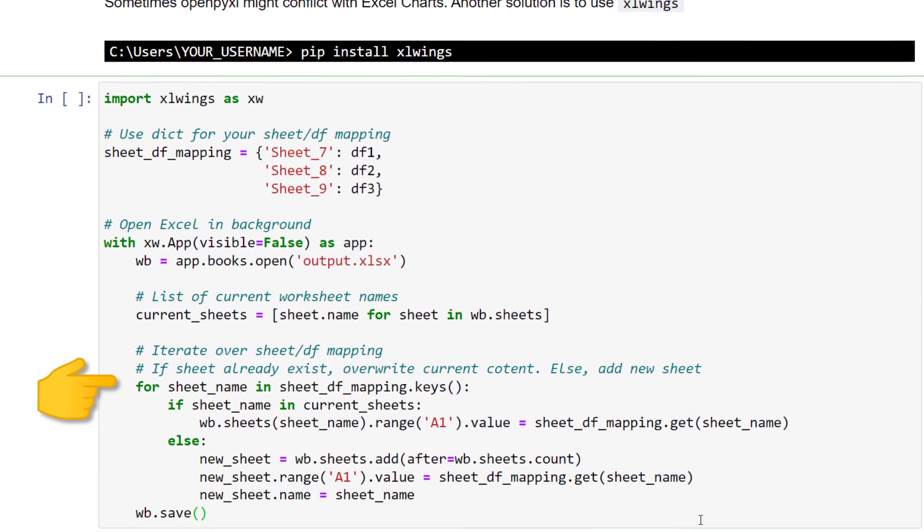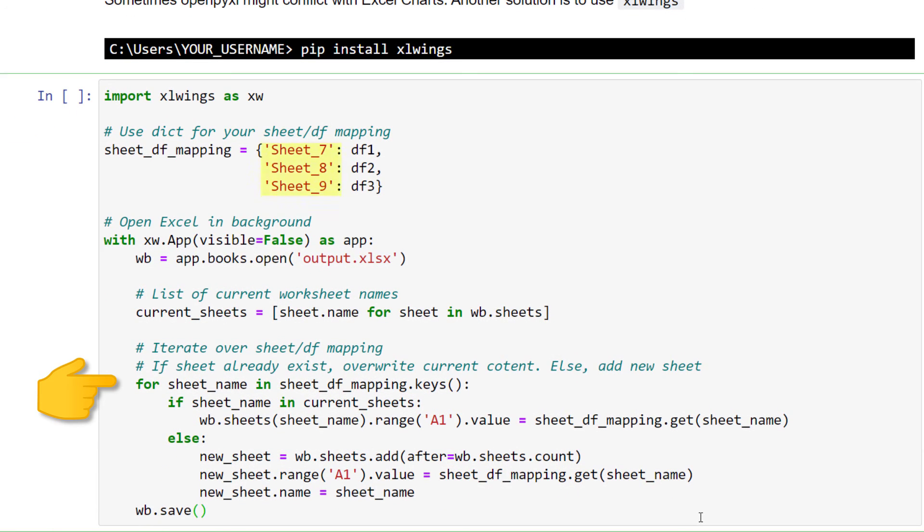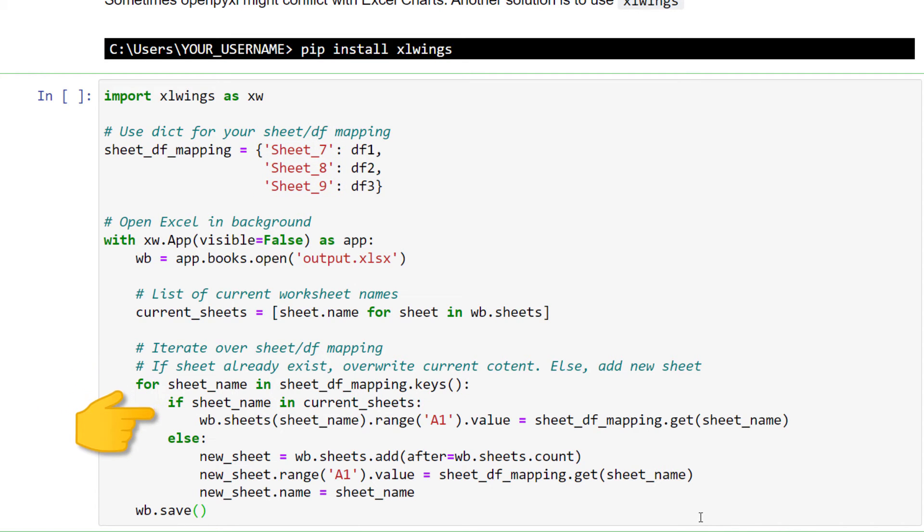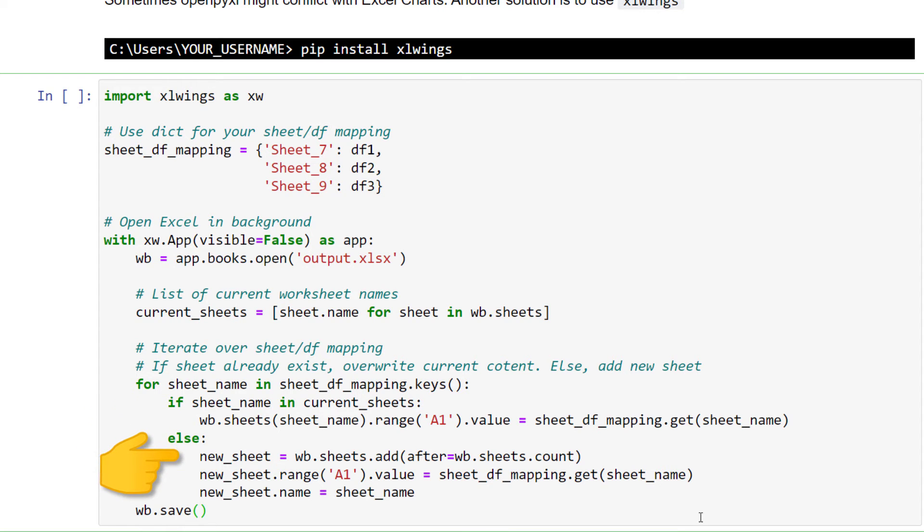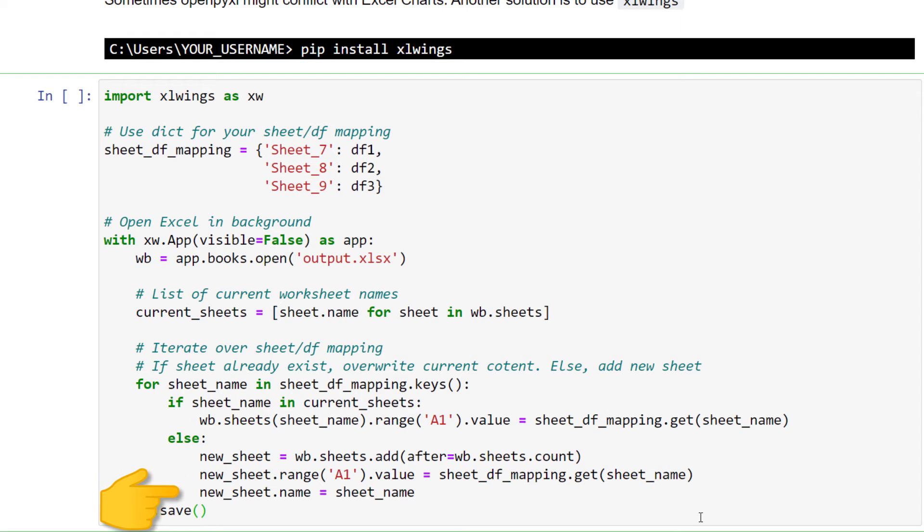As a next step, I will loop over the keys from our mapping table, the sheet names. If the sheet name already exists, I will insert the respective data frame to cell A1. Otherwise, I will add a new sheet to our workbook. Within that sheet, I will also write the data frame to cell A1 and rename the worksheet according to our mapping table.